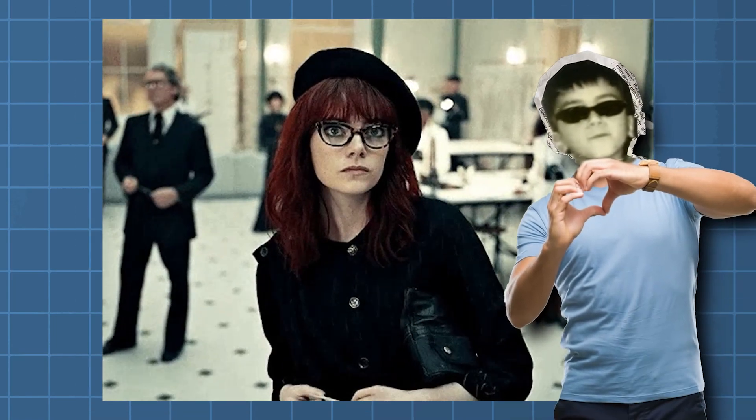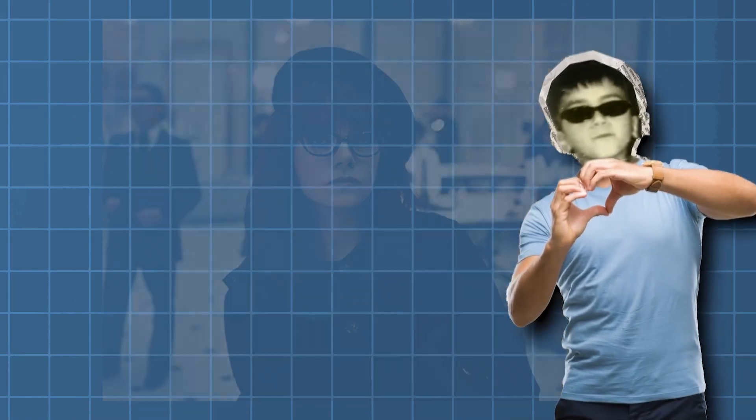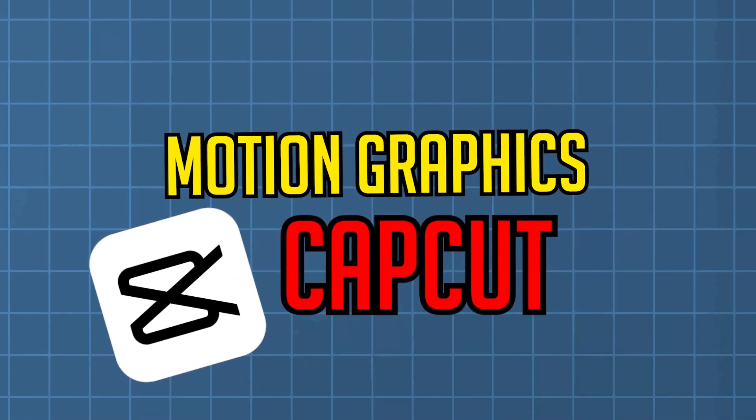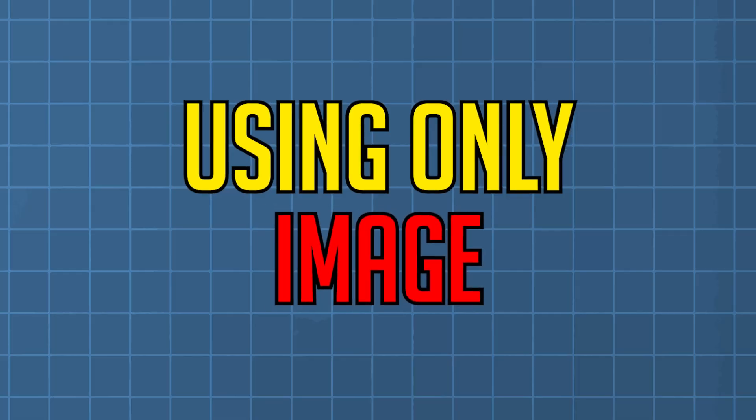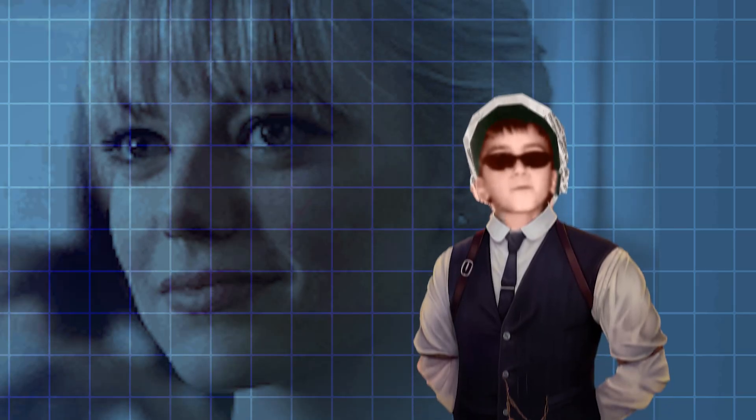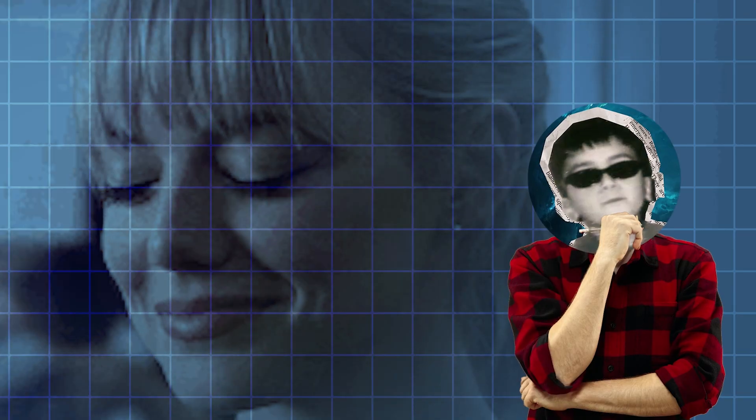I want to impress a girl who works at McDonald's by creating motion graphics in CapCut, using only an image. Maybe she'll give me her number. I hope so.